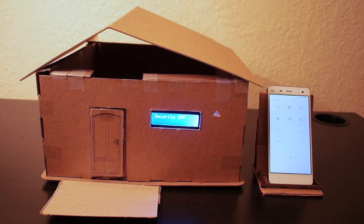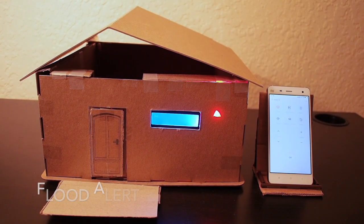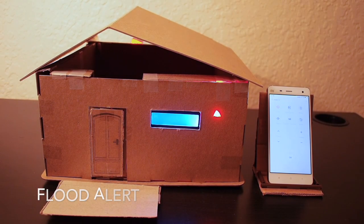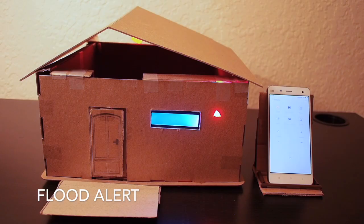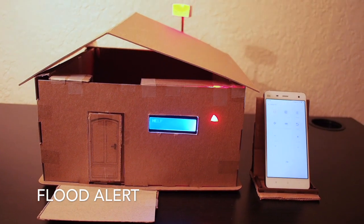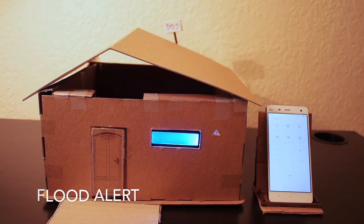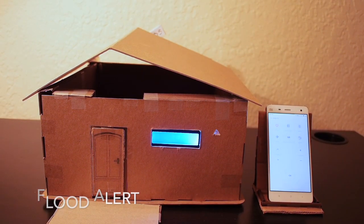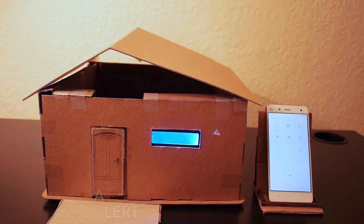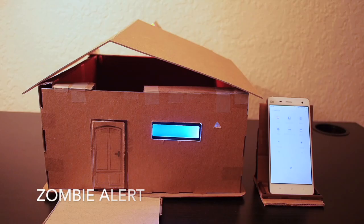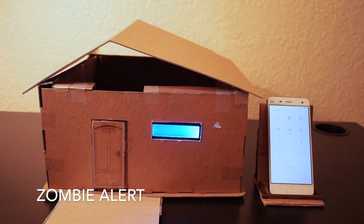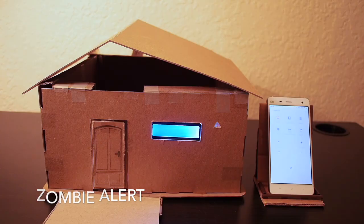This home also has a wireless emergency alert system built in. When there's a flood, an emergency SOS beacon is raised and a help message is flashed to notify emergency services. When there's a zombie alert, the SOS beacon is raised but there's no flashing of the light so that the zombies do not get attracted to the home.